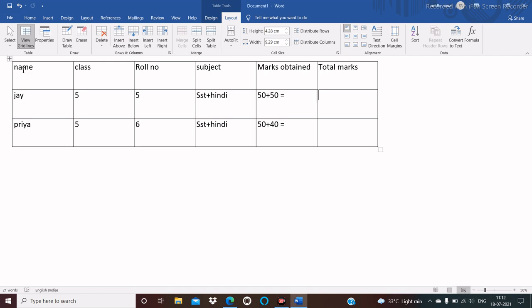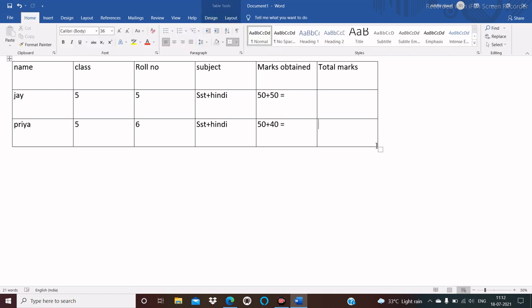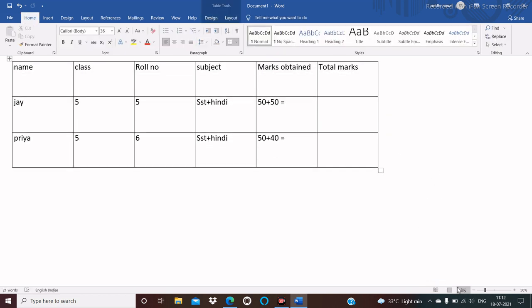When you insert a table, you observe two handles. The first handle is used to move the table, and the second handle is used to resize the table.